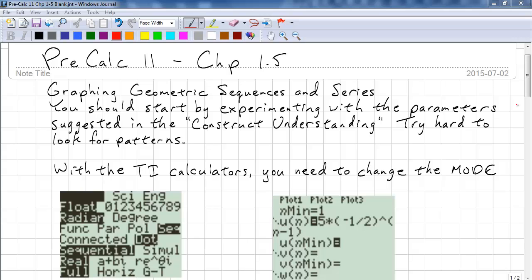This is Pre-Calc 11, Chapter 1.5. This time we're going to look at graphing geometric sequences and series. You should start by experimenting with the parameters suggested in the Construct Understanding, and try hard to look for the patterns. If you're stuck, then continue with this video.